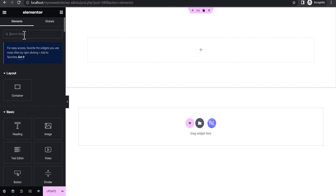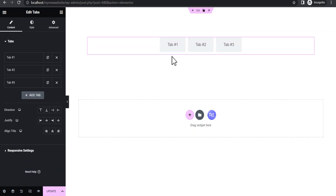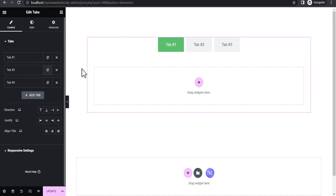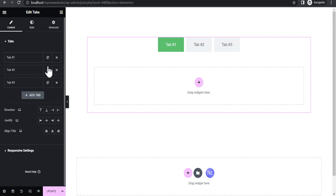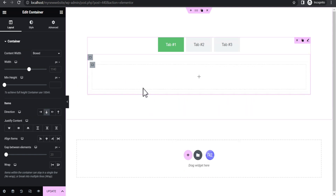The next thing we do is click on this plus icon here and then search for Tabs. We'll drag the Tabs widget here. This is what we'll get, and now we're going to add something to the tab.